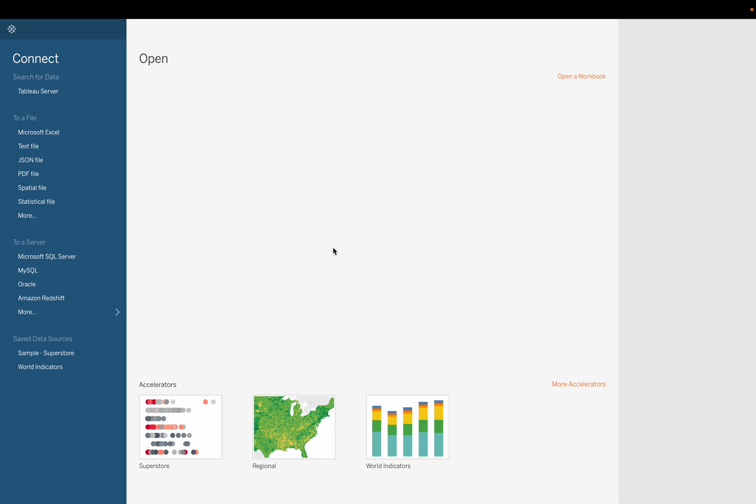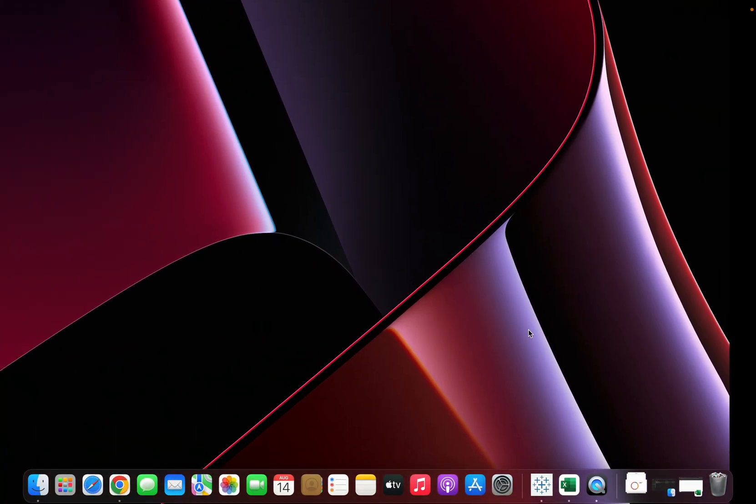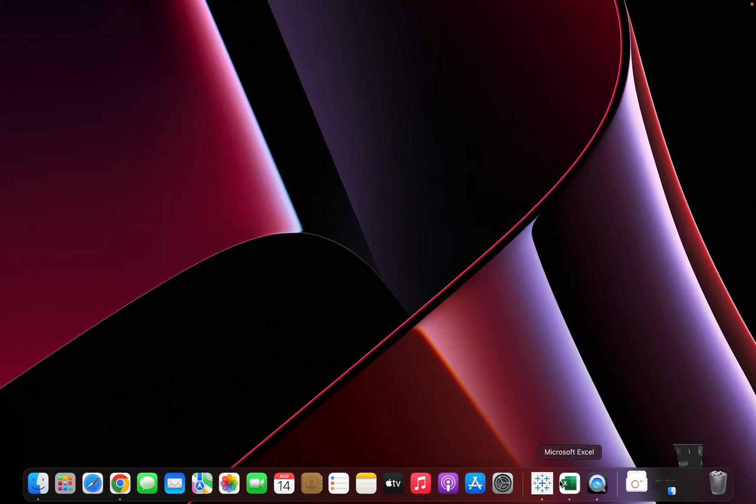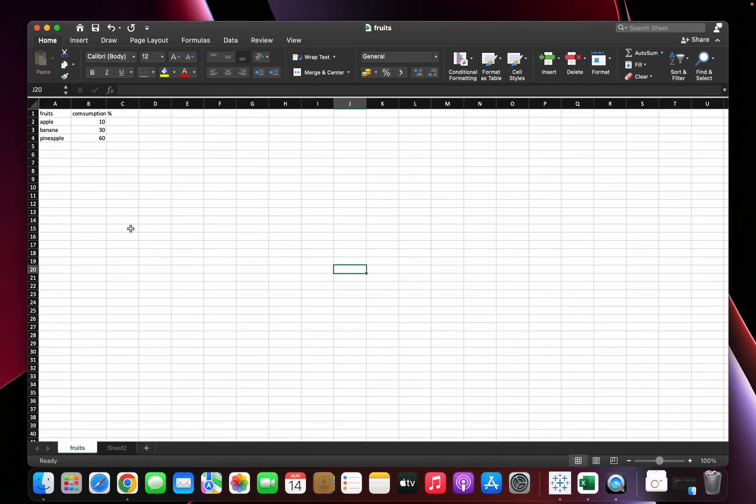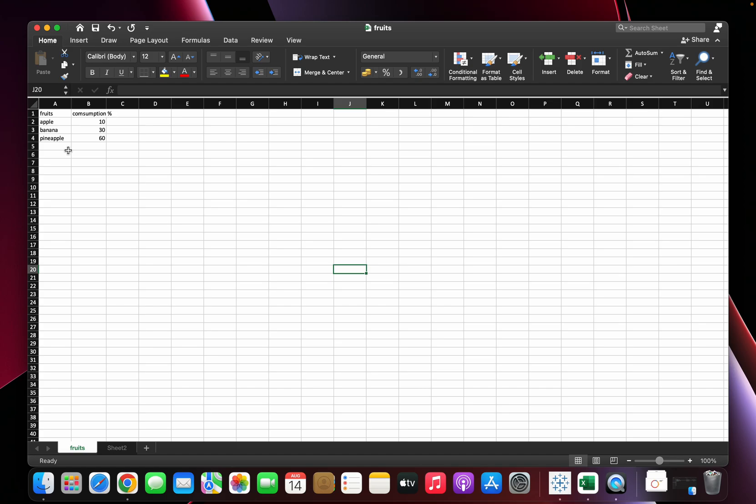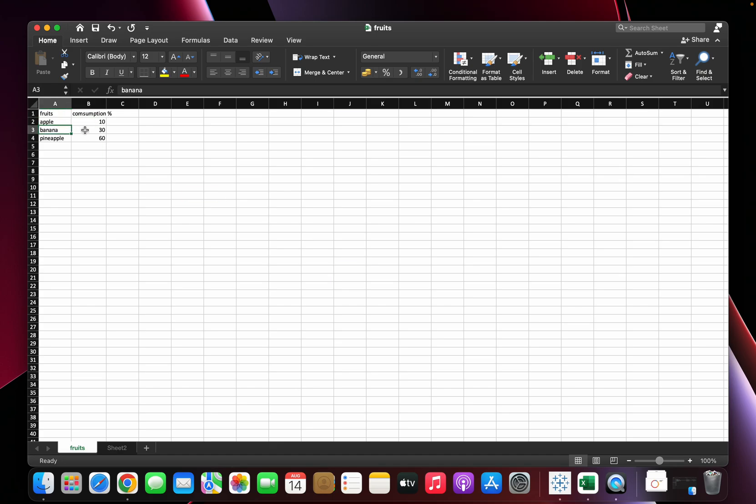So I have an Excel sheet here. As you can see, the data is in simple format. It is row by row, which means you can see this apple and its consumption percentage in the same row.